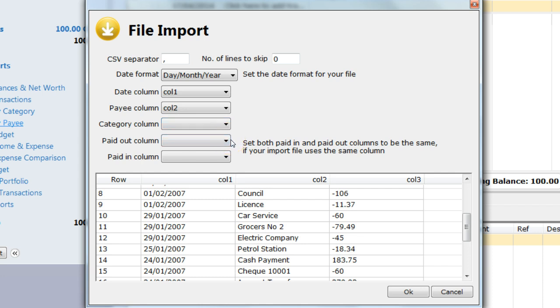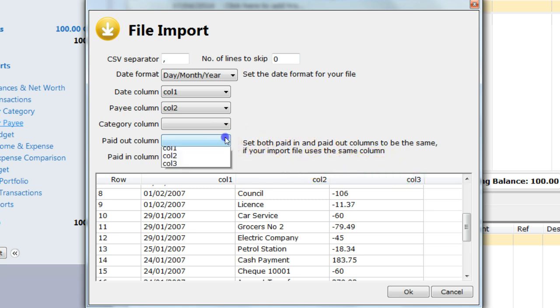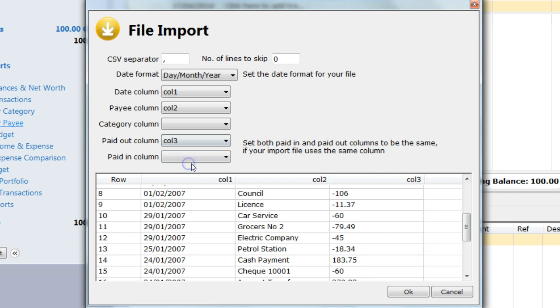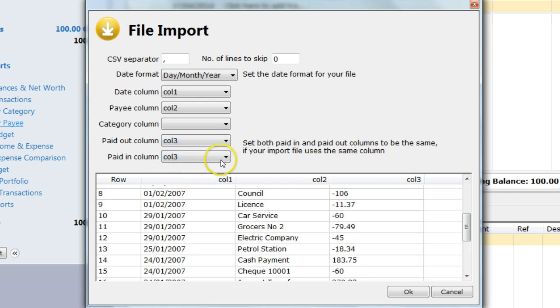If you have two columns for income and expense, then in the import file you will need to assign two separate columns, the paid in and the paid out columns. I have a single column which contains both the income and the expense, so I set paid out to column 3 and paid in to column 3 as well.